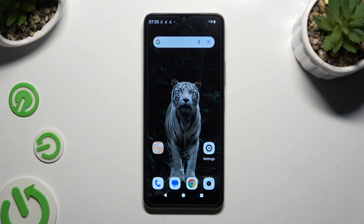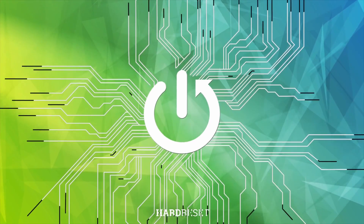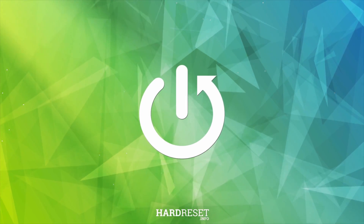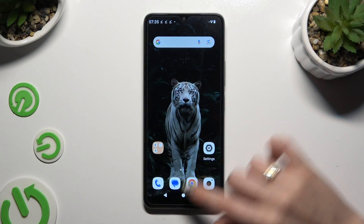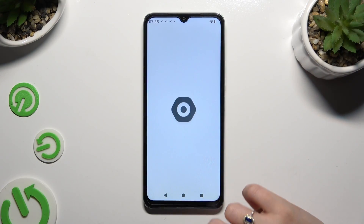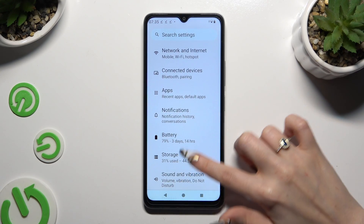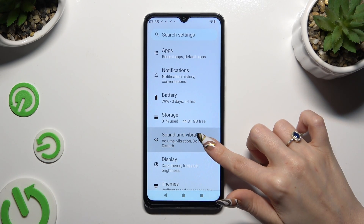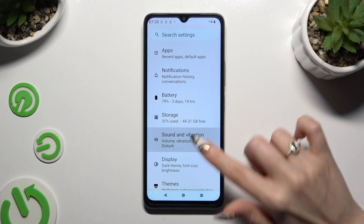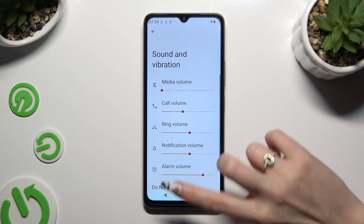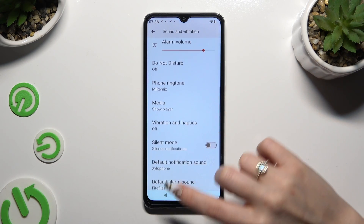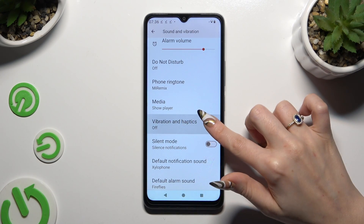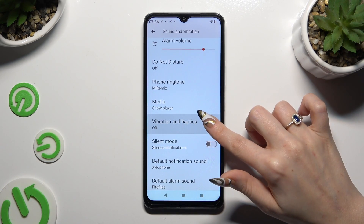In front of me is the Redmi A3, and today I would like to show you how you can manage vibration settings. Begin by opening Settings and scrolling down to access Sound and Vibration. Then scroll down again and click on Vibration and Haptics.